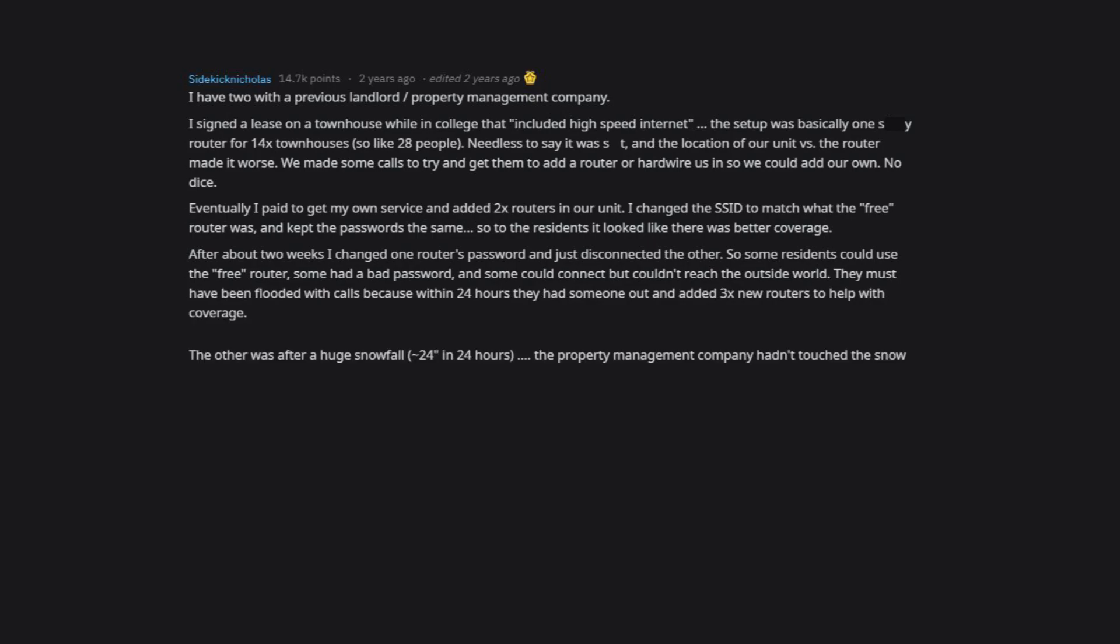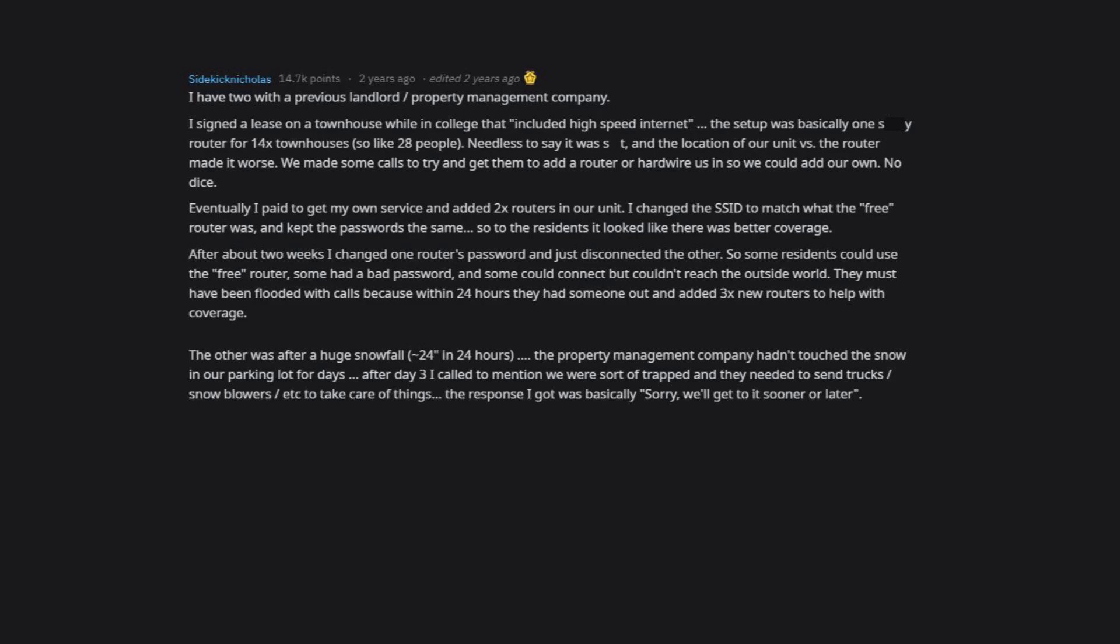The other was after a huge snowfall, 24 inches in 24 hours. The property management company hadn't touched the snow in our parking lot for days. After day three I called to mention we were sort of trapped and they needed to send trucks, snowblowers, etc. to take care of things. The response I got was basically sorry, we'll get to it sooner or later. Side note, years ago if you opened a Yahoo email, you could add a second email for recovery without confirming it.